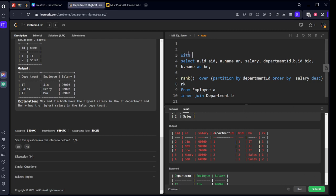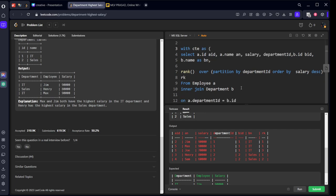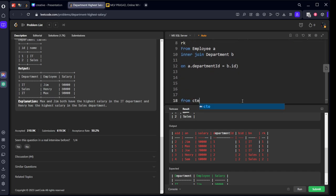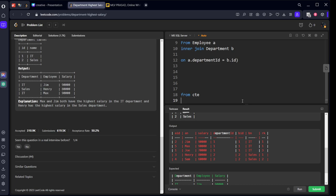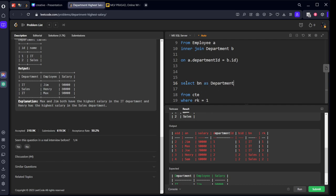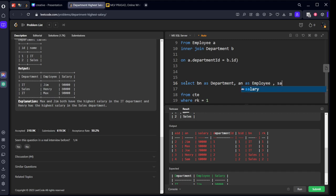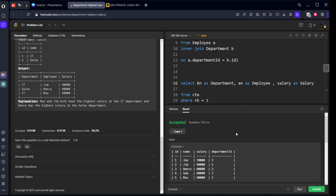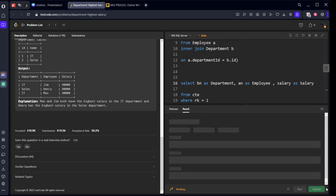With CTE as this query, from CTE we'll filter where rank equal to one. We'll select bn as department, an as employee, and salary as salary. Let's run it. Our solution got accepted. Let's submit it.